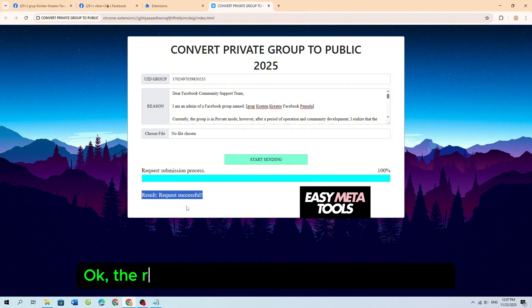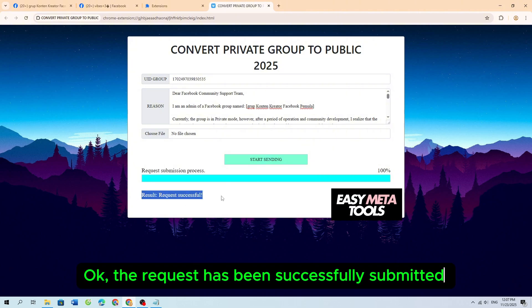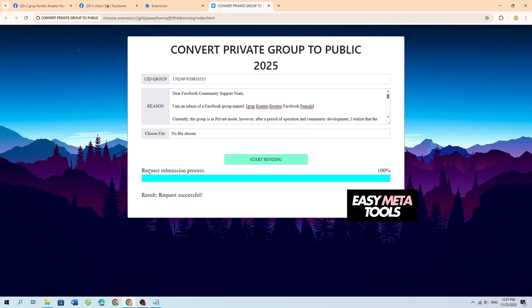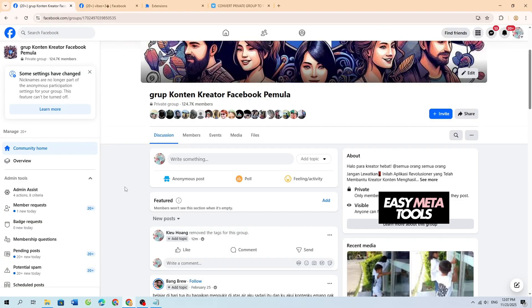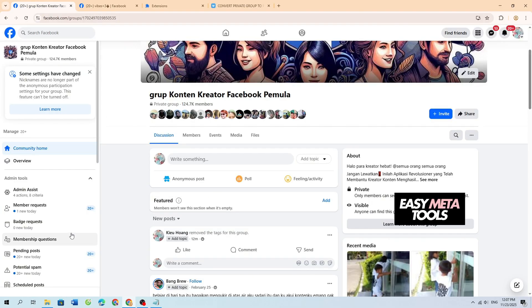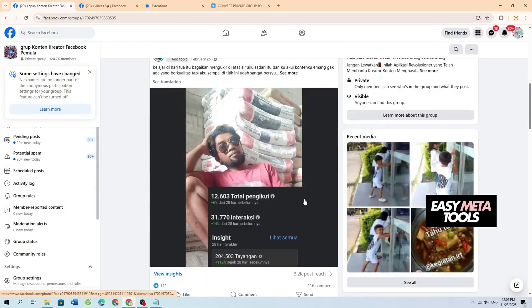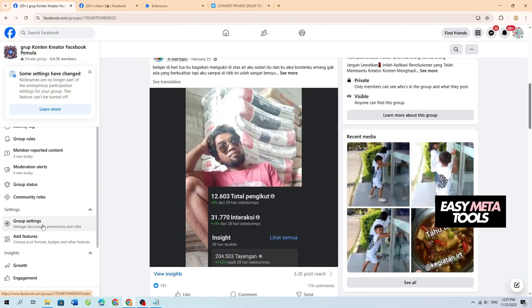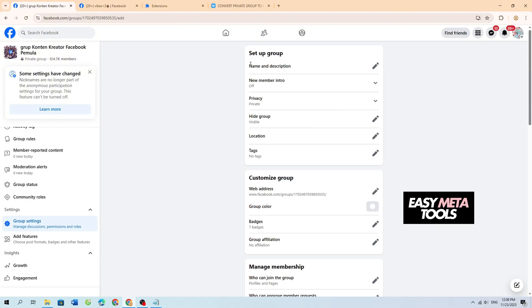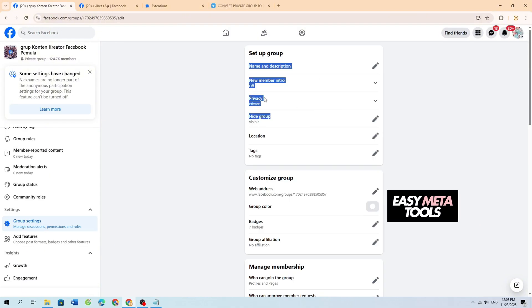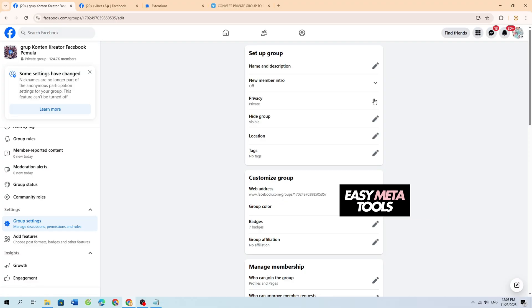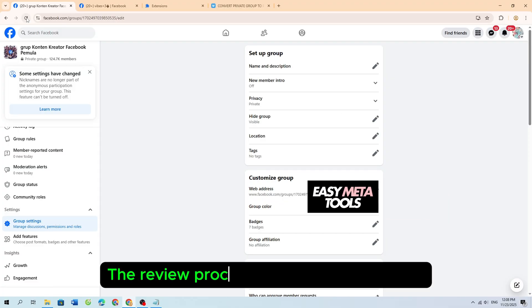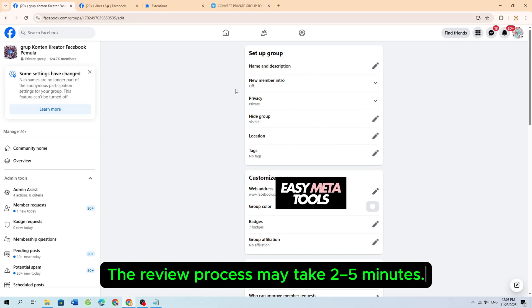Okay, the request has been successfully submitted. The review process may take two to five minutes.